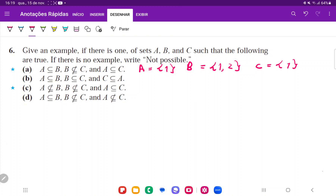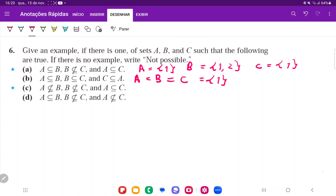For item B, we want A contained in B, B contained in C, and C contained in A. So they're all contained in each other, and the only way for that to happen is if all the sets are equal. So A is the same as B, is the same as C, which is going to be the set containing 1.